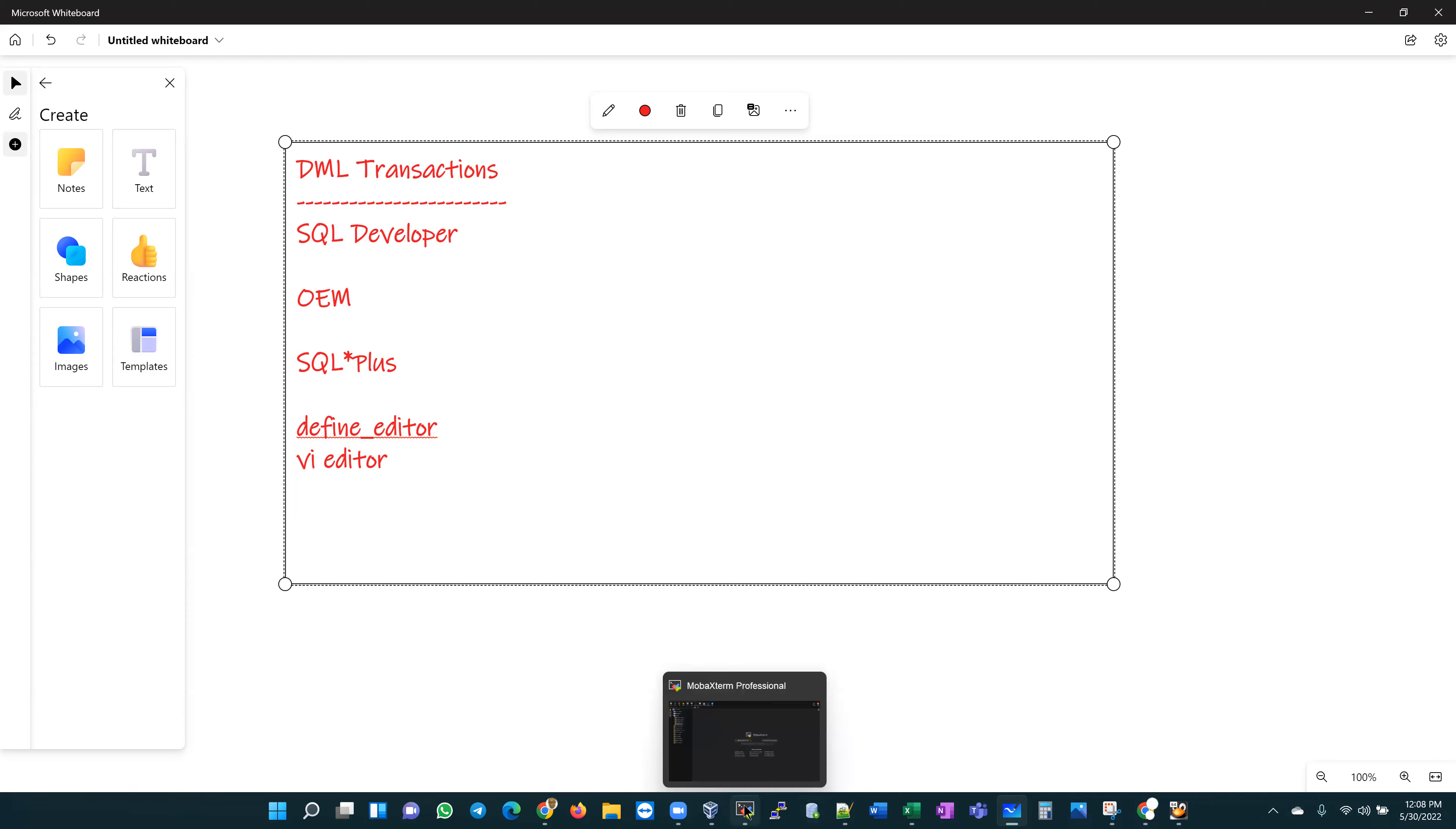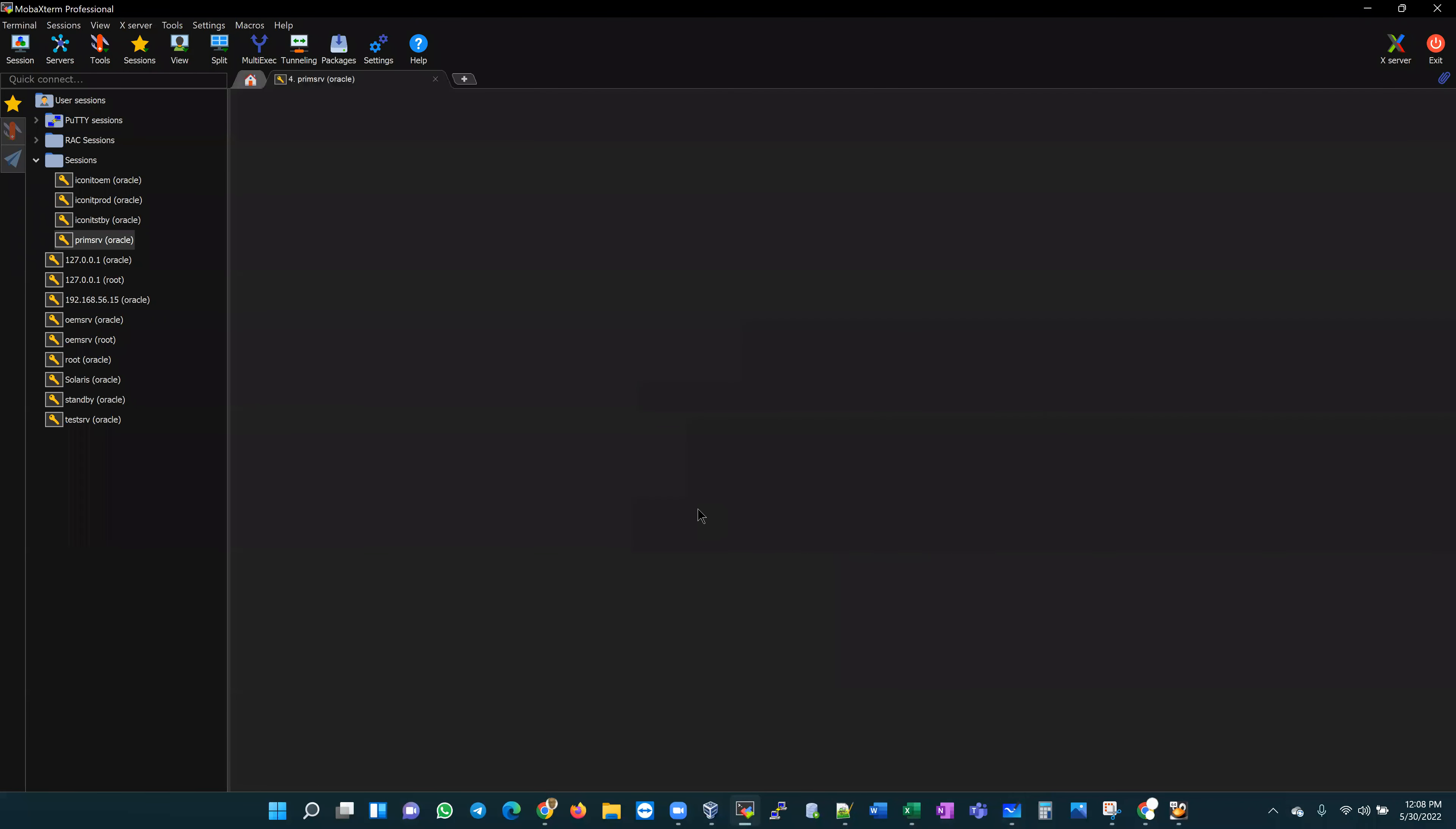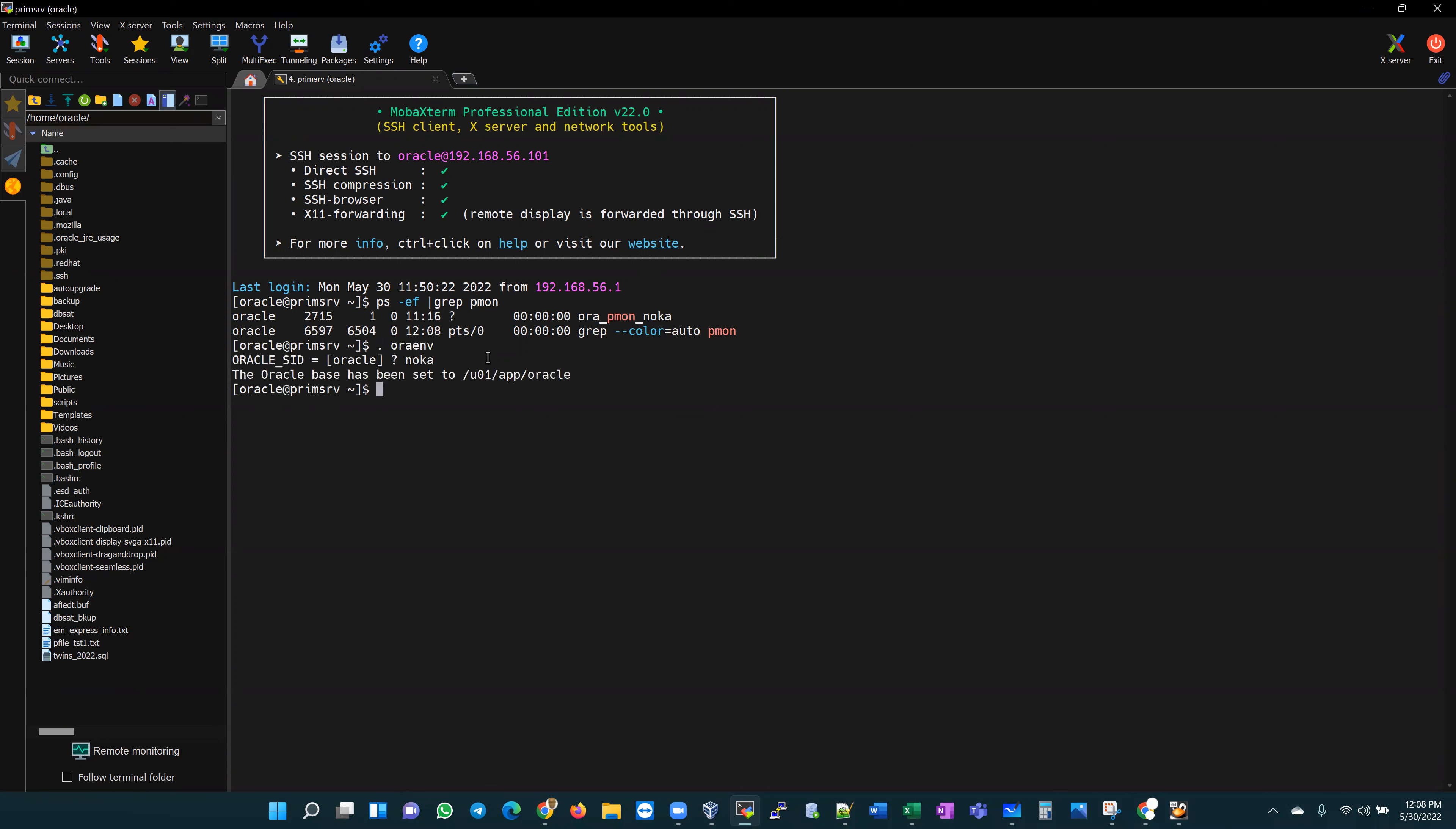Why don't we go ahead and get that done. I'm going to open up a session here. This is a new session on my Linux box. Let's see which of my databases is up. Let's grep for PMON, and I have a database called NOCA. NOCA is up and running. Let's set my environment to NOCA, and then let's go into our SQL session.